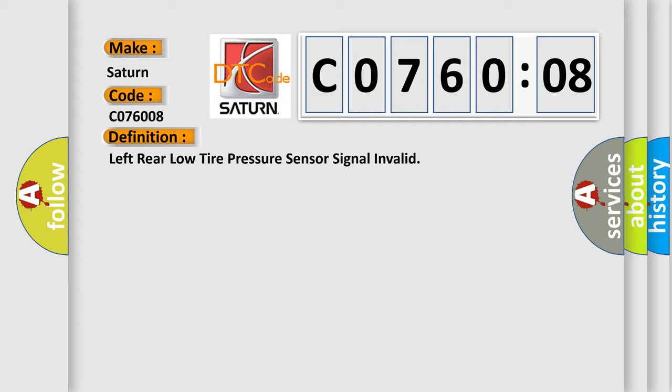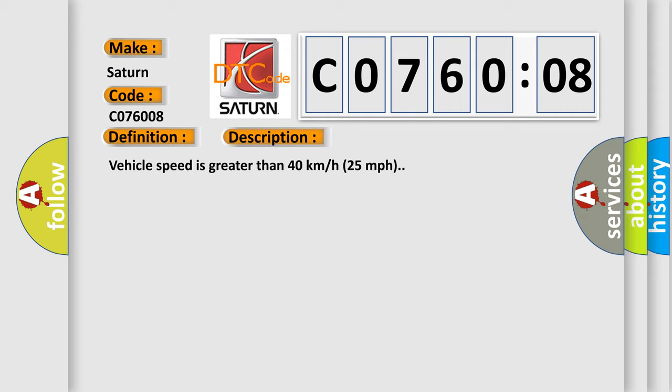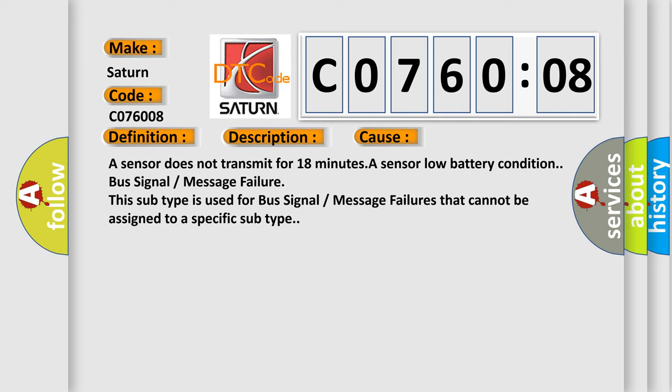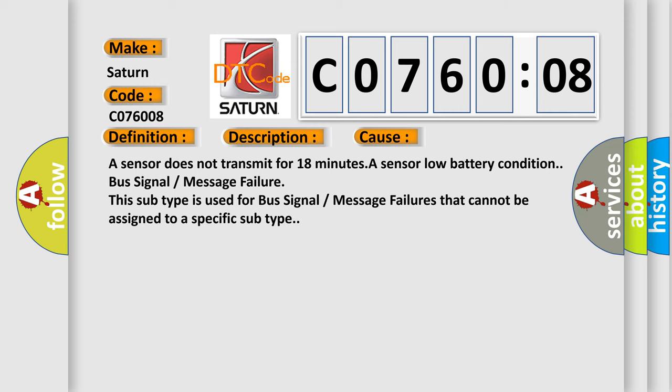And now this is a short description of this DTC code. Vehicle speed is greater than 40 kilometers per hour (25 miles per hour). This diagnostic error occurs most often in these cases: A sensor does not transmit for 18 minutes, a sensor low battery condition, bus signal or message failure. This subtype is used for bus signal or message failures that cannot be assigned to a specific subtype.